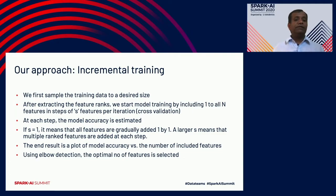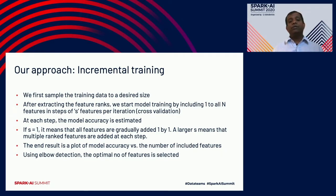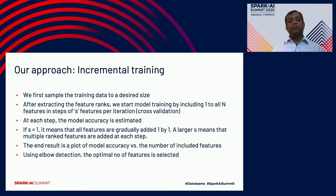Here's the incremental training approach: we first sample the training data to our desired size. After extracting feature ranks, we start model training from one to n features in steps of s features per iteration cross-validation for each model. At each step, model accuracy is estimated. If s equals one, all features are added one by one; a larger s means multiple ranked features are added at each step. Using elbow detection, we find the optimal number of features. For the Boston dataset, we only needed to select four features at the max to get the same accuracy.